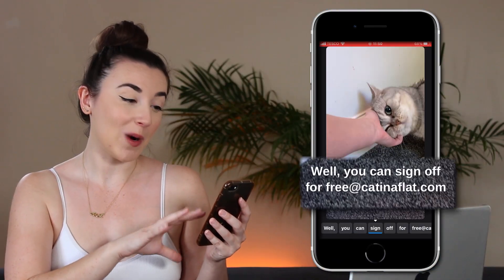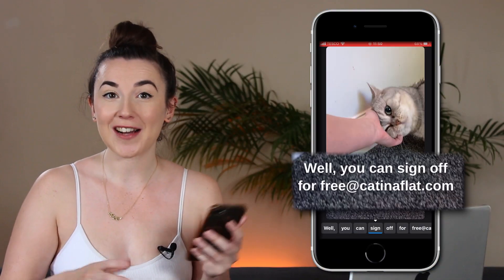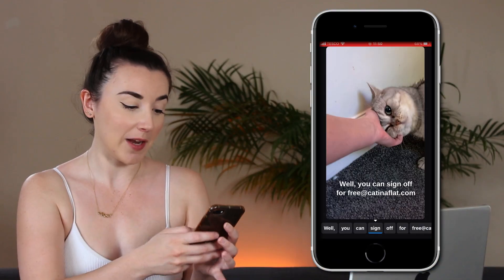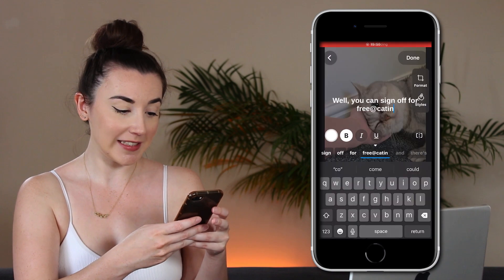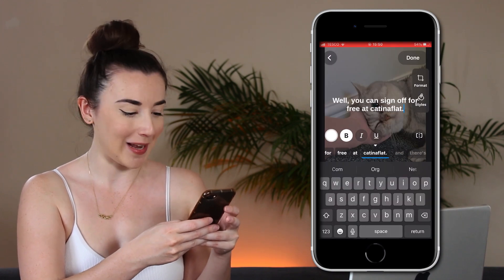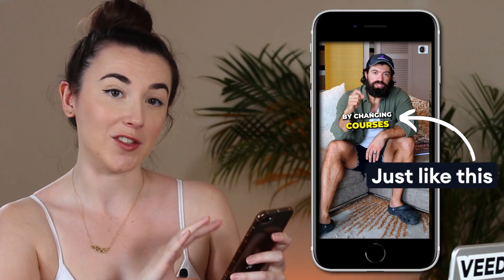For example, it thinks a set of words is an email address — it's not, it's actually a website — so I'm going to delete it and type out the correct website spelling. From here you can also split the captions up if you want fewer words on screen.